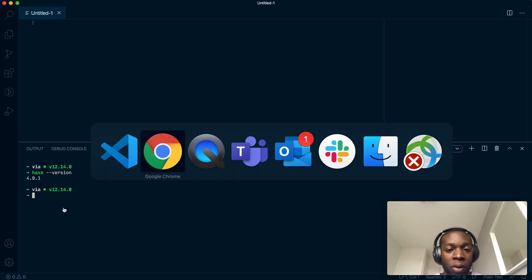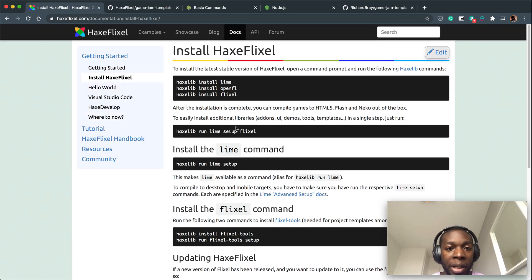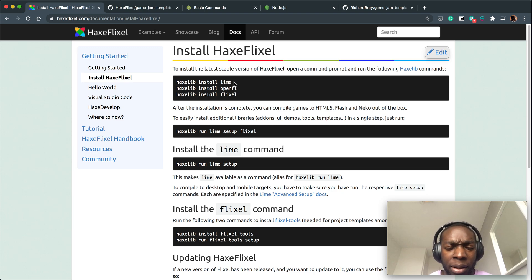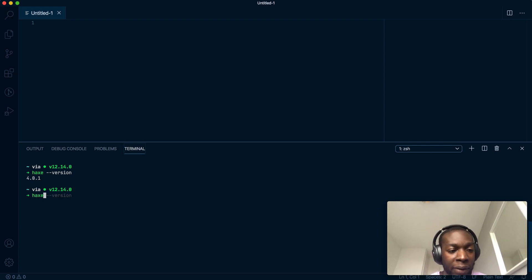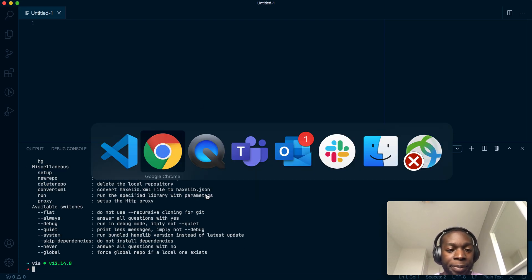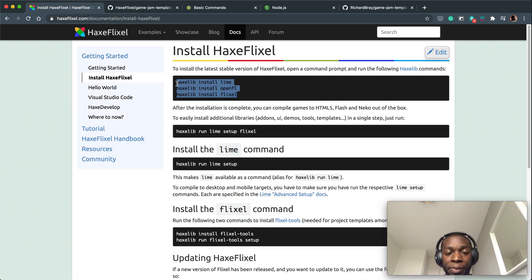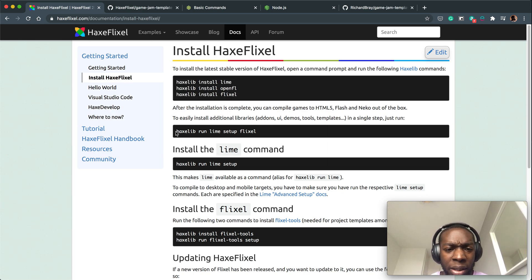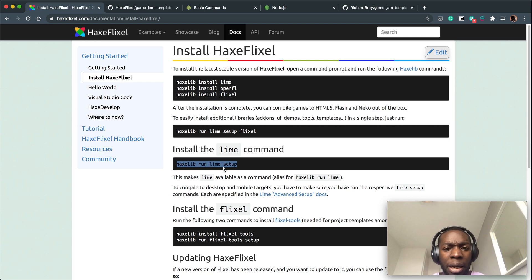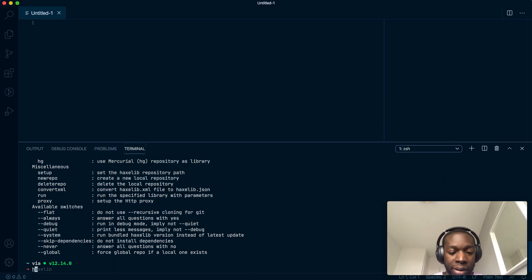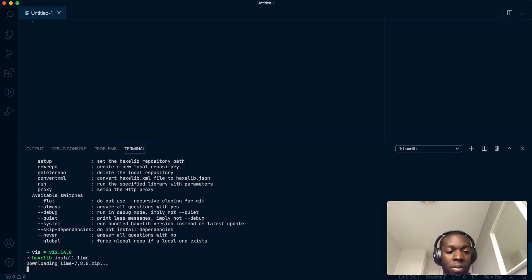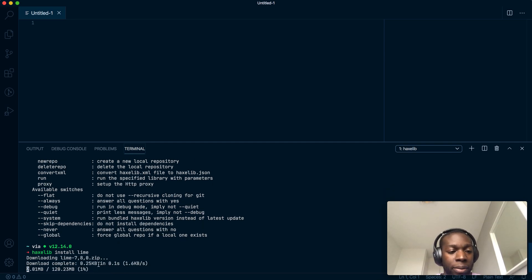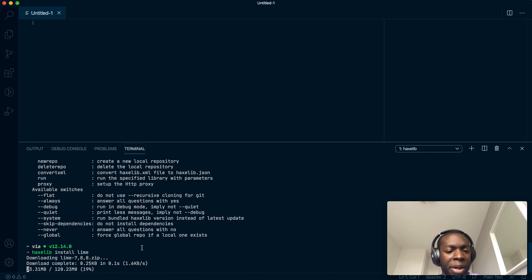I've already run through a lot of these steps, so I'm not going to do it again. When you're doing this, make sure you do these three, these three are crucial. Once you install all these three things, so basically haxelib install, once you've done all those three things it should do it quite quickly. 120 megabytes, that's quite large.